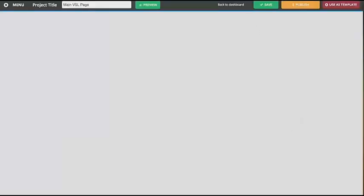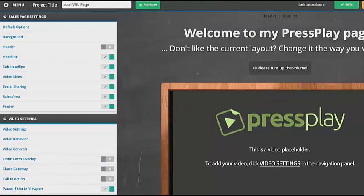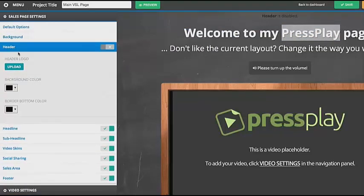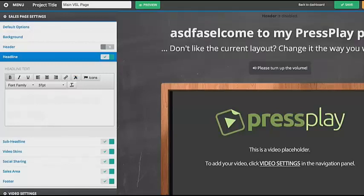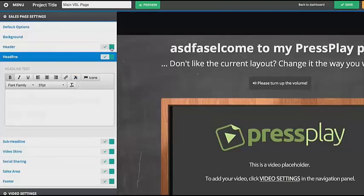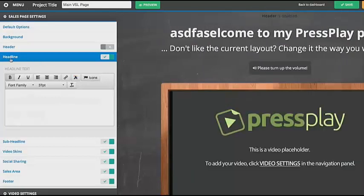It's going to create the project and you'll see that it brings us into the editor. Now the editor is something we're actually still working on, so it's going to look a little bit different than what you see here — it's going to be much cleaner and not take up as much of the window. You're going to see sales page settings and video settings. And of course, if you don't want to use our templates, you can just use the video and embed it onto your own site.